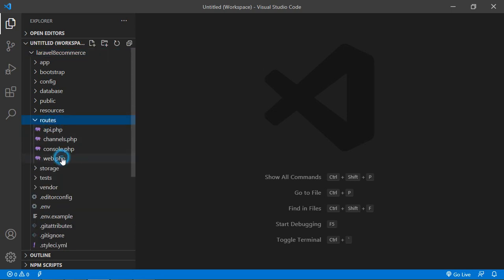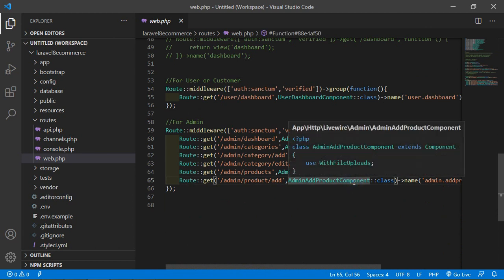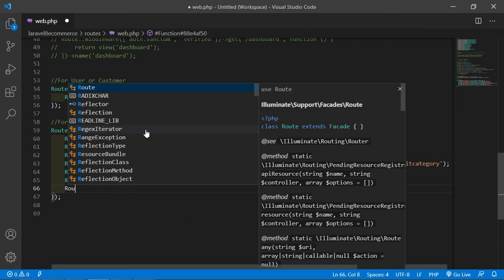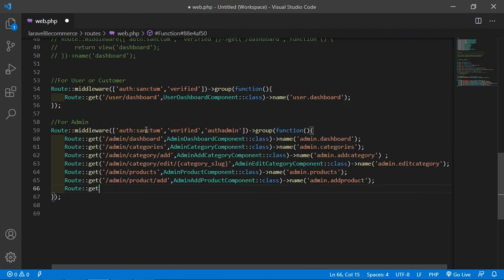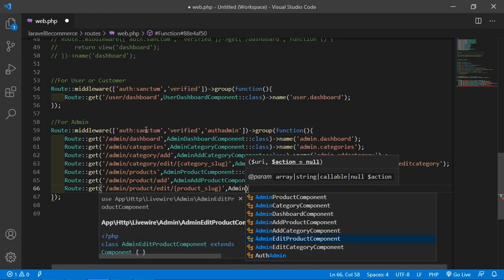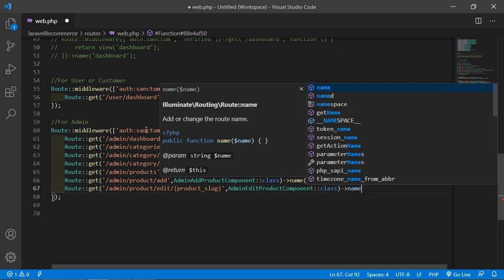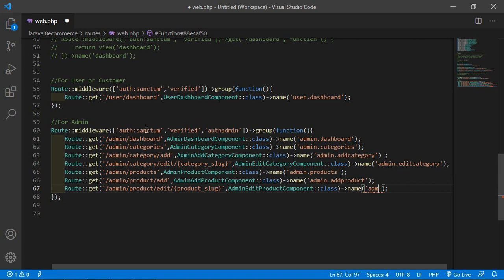Now switch to the project and let's create the route for this component. Go inside the routes section and open the web.php file. Inside this file, go inside the admin middleware route group and after the existing route, create a new route: Route::get with URI admin/product/edit and pass one parameter which is product_slug. Add the complete class name AdminEditProductComponent::class and give the route name admin.edit-product.